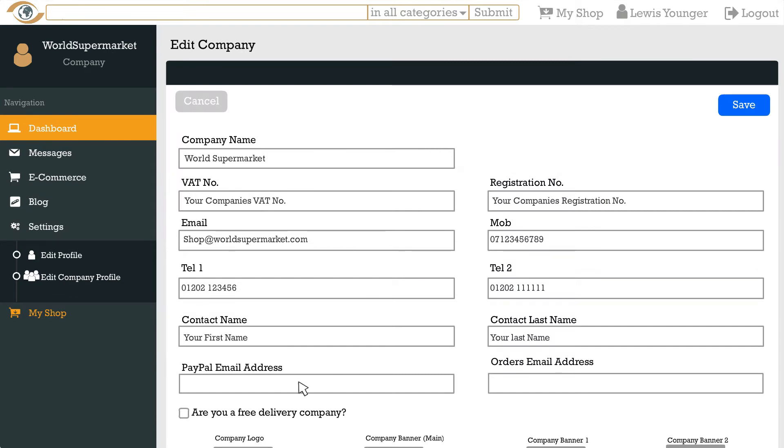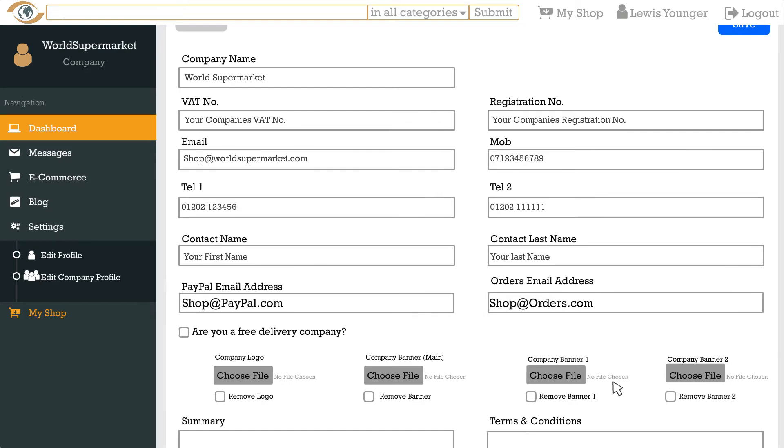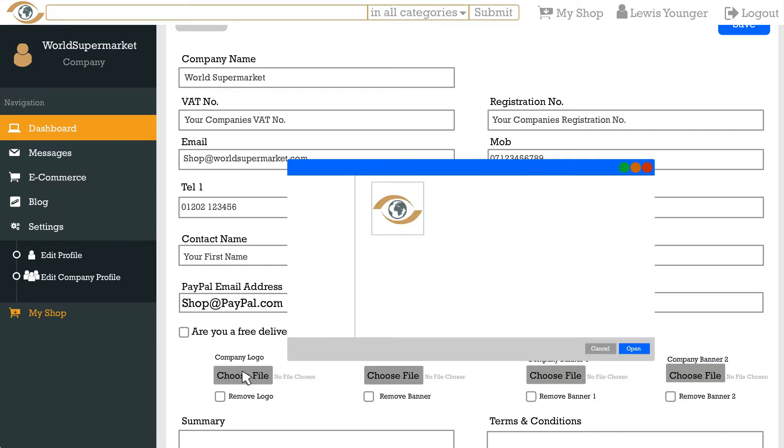Please add your PayPal email address here in the PayPal field, otherwise you won't be able to receive payment. Here you can add an email address which you want orders to be sent to. Orders will be emailed over to you electronically as they come in. Please click choose file under company logo and select the image you want for your logo.